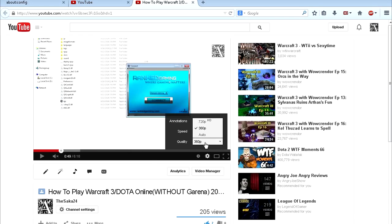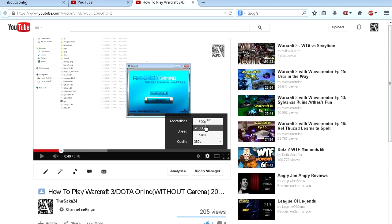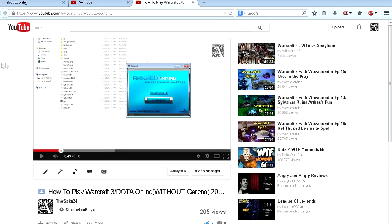That's one more reason to hate YouTube because they are trying to force you to use Google Chrome, because only in Google Chrome you can use HTML5 and have 1080p and 480p.